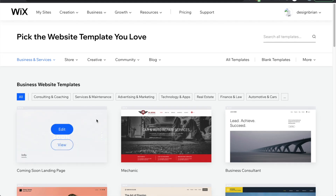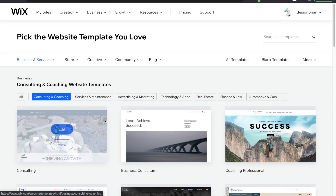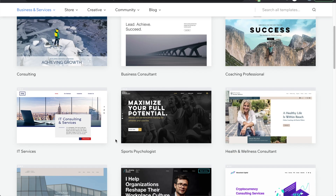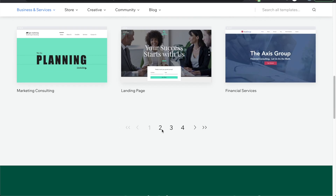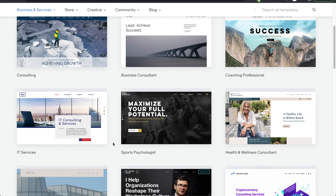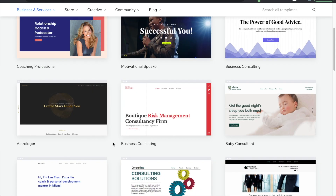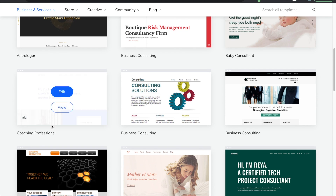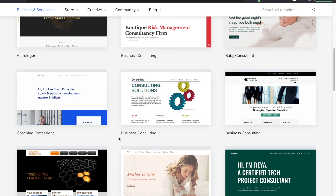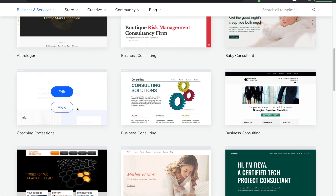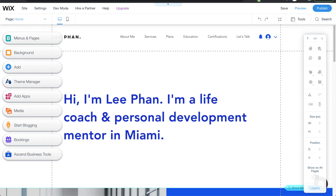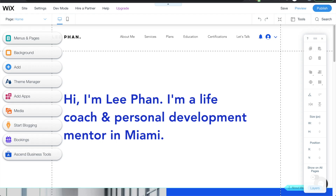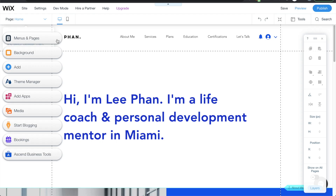For this example I'm going to go to consulting and coaching, scroll down to the second page, continue scrolling, and find the coaching professional template right there. I'll click edit and here we are in the Wix editor, where we can start editing the website.